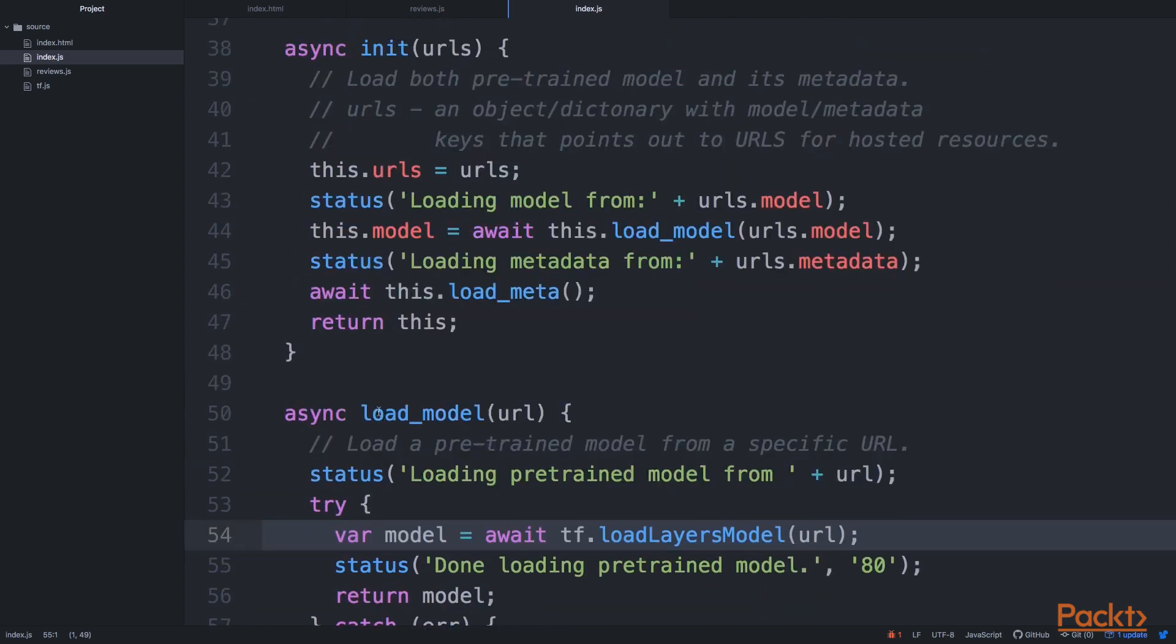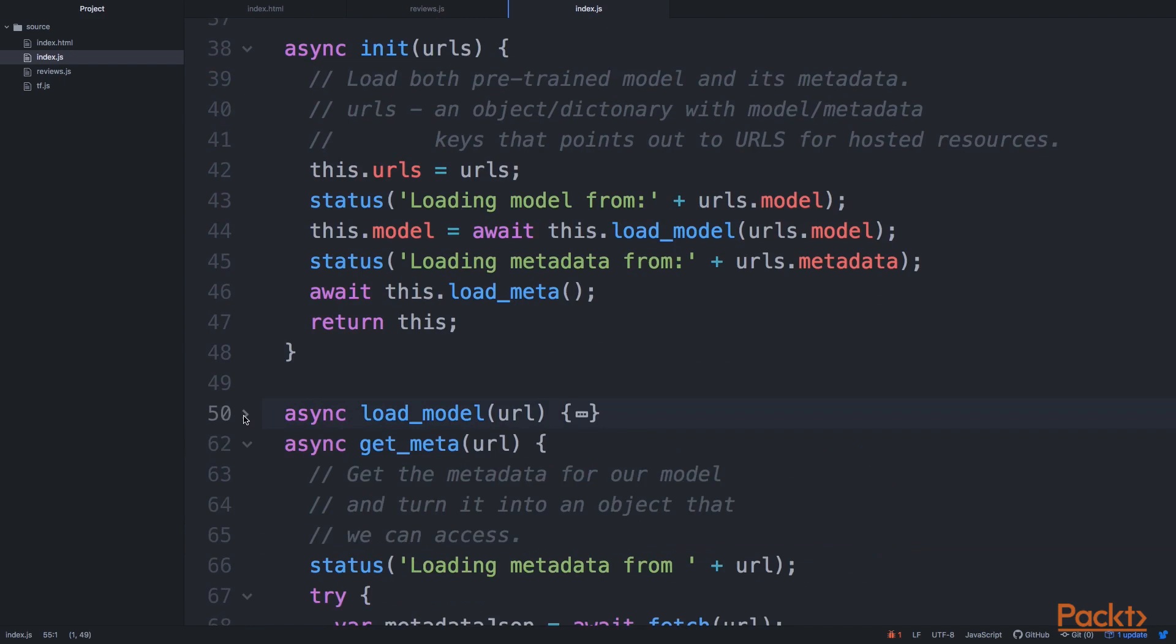Then after that, after we have our model loaded, we have to load our metadata.